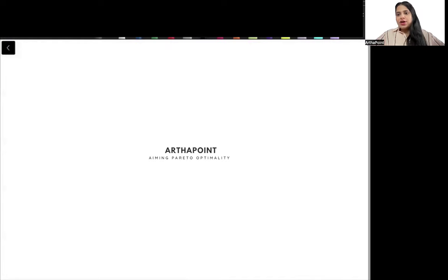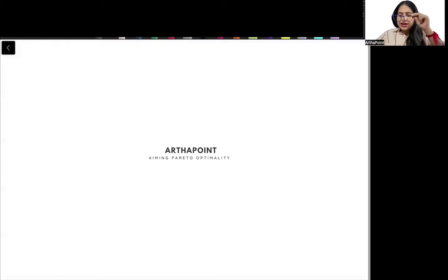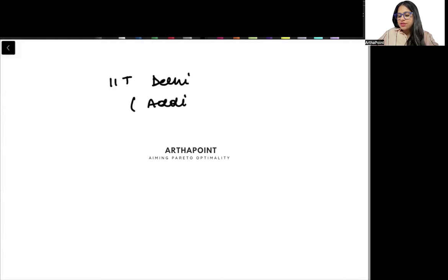Hi, good afternoon everyone. In today's session, we are going to discuss what we need to do for the IIT Delhi M-Economics additional seats exam.